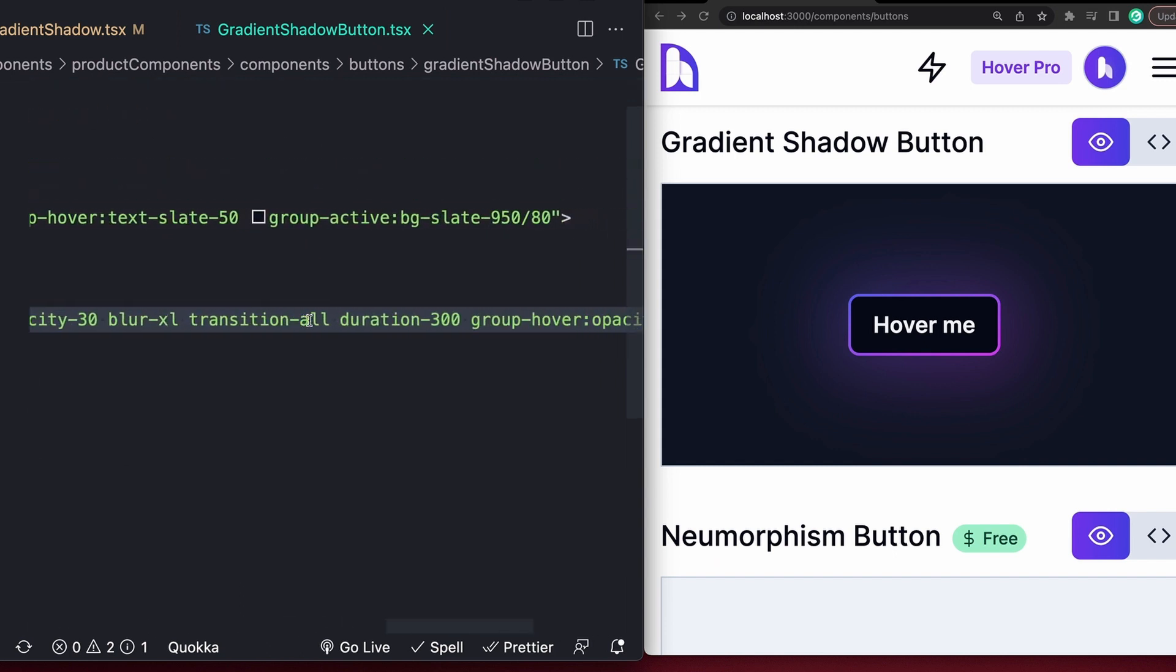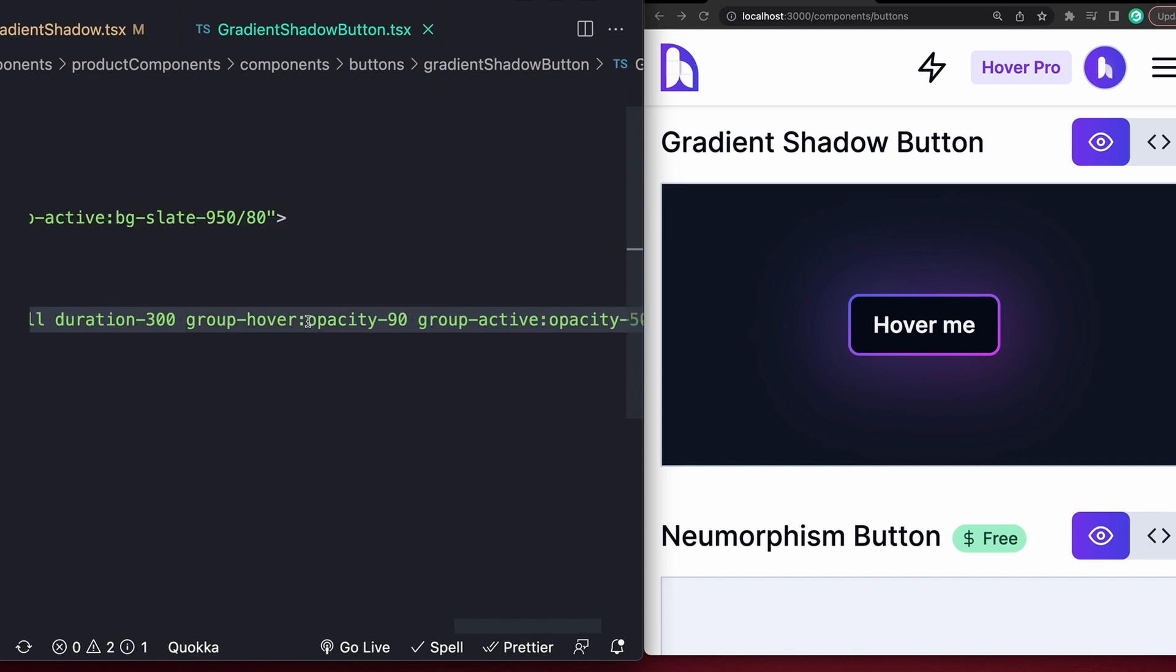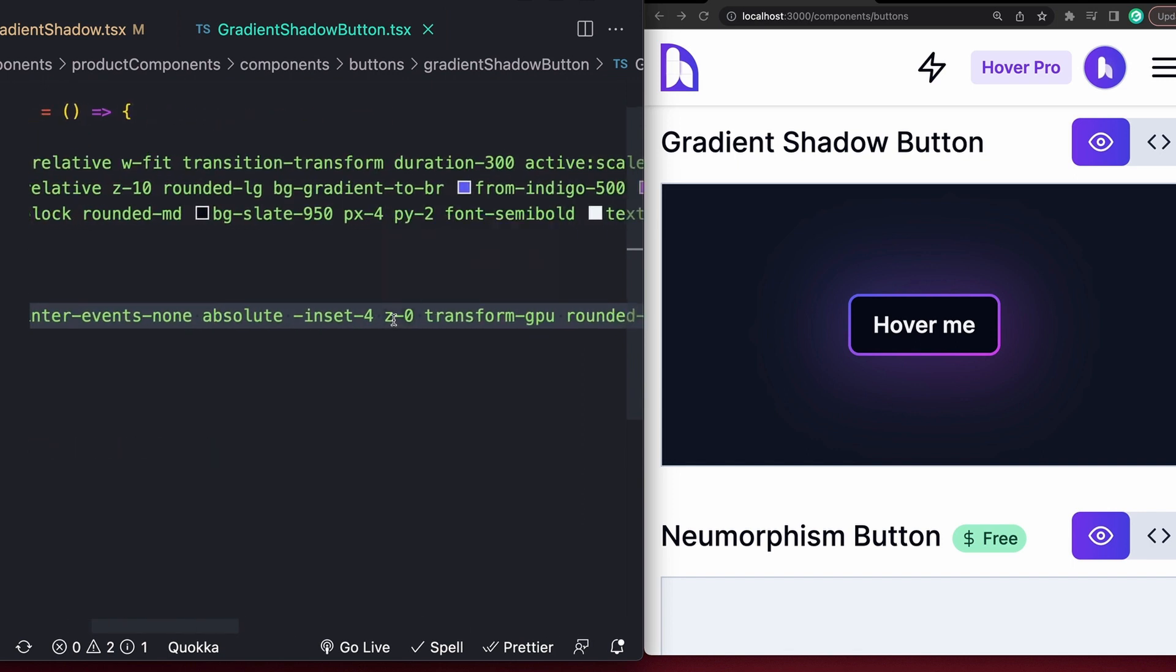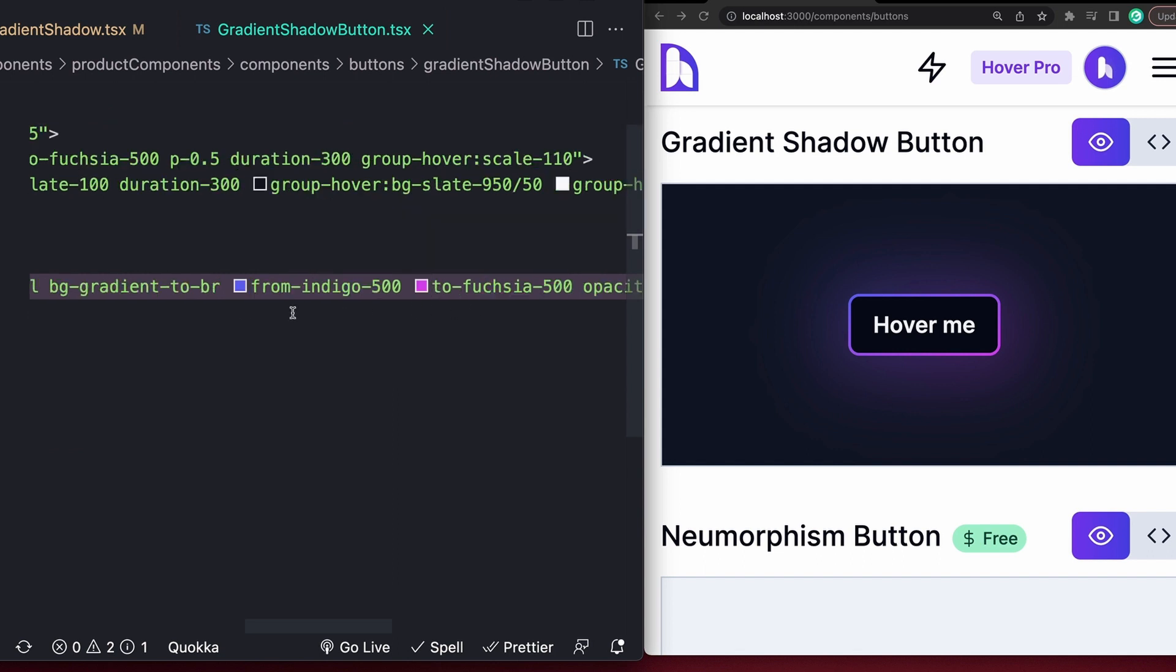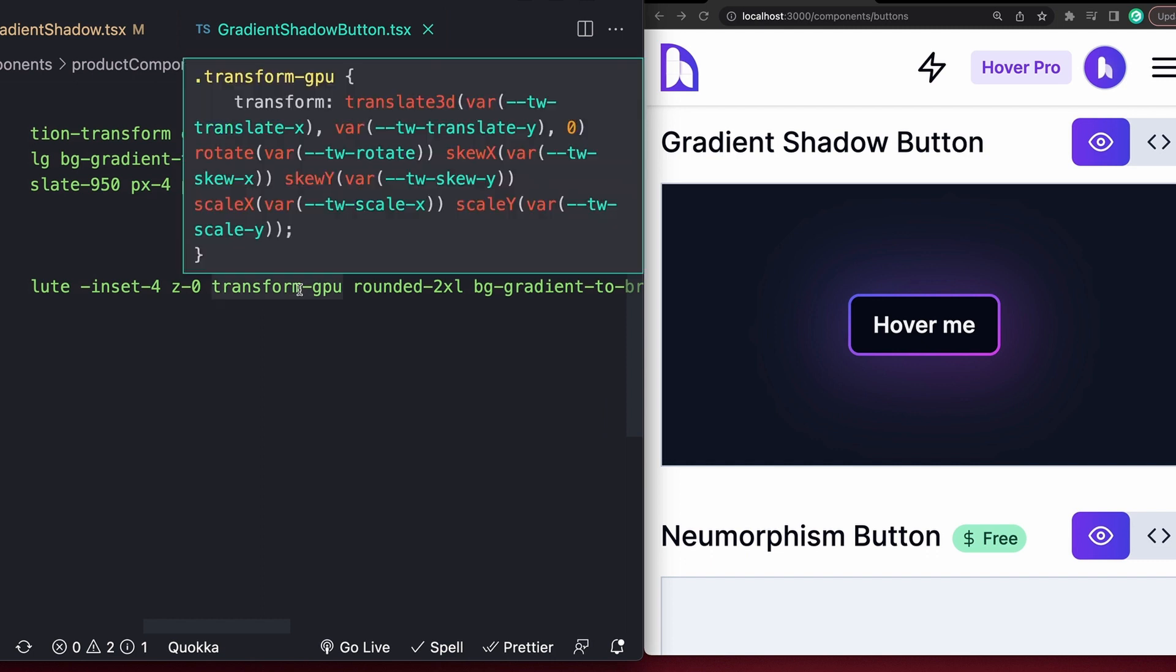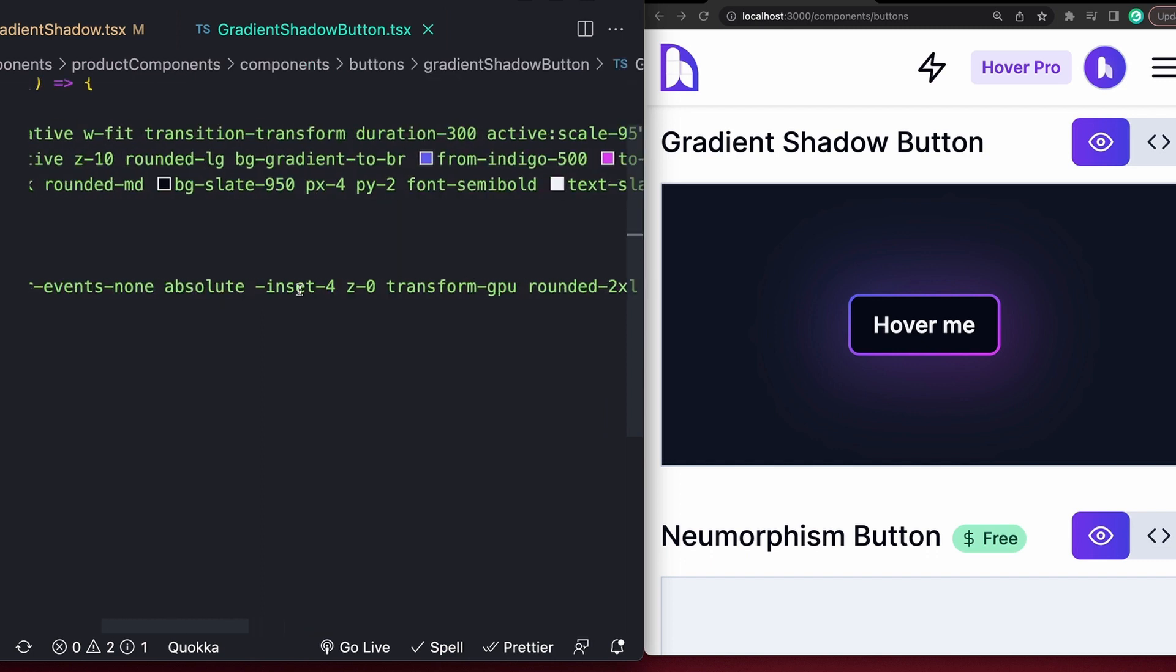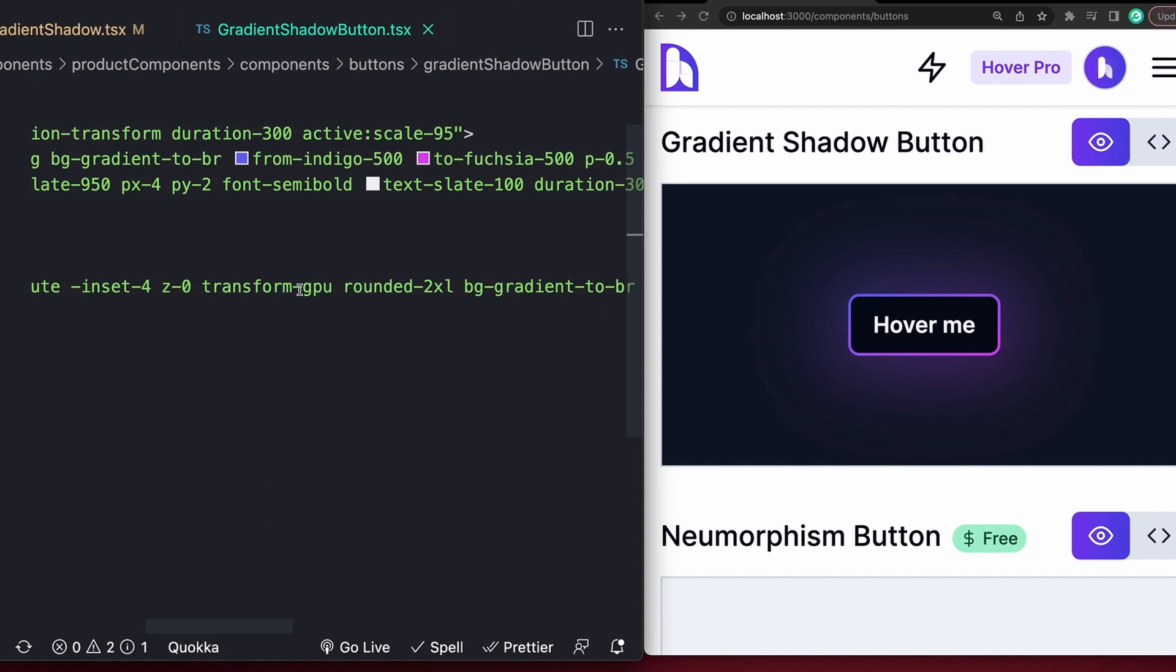Our shadow element has a bunch of stuff specific to this example, which we can ignore, but mainly position absolute, some inset, in this case, making it larger than the main element because I thought it looked nice, so that's just using a negative inset value, our gradient, and some blur to make it look all shadowy. I'm doing some other stuff like changing the opacity when the group is hovered and setting transform style to 3D because animating blur kind of explodes on some browsers without it, but that's the idea.